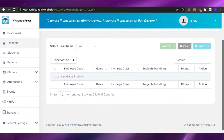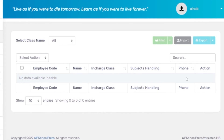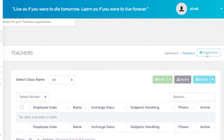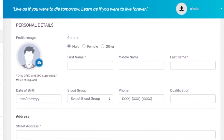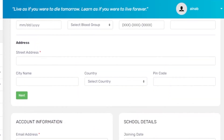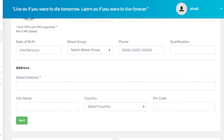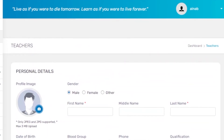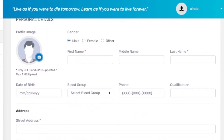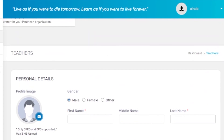In the Teacher section, you can see all classes, attendance, and events. Click 'Create New' to add a teacher — fill in the employee code, name, charge class, subjects handled, profile image, gender, first name, middle name, last name, date of birth, street address, qualification, phone number, blood group, account information, and school details. After submitting, the teacher is listed and you can assign a class to them. In the attendance section you can check teacher and student attendance, and in Classes you can view subjects, marks, and fields.